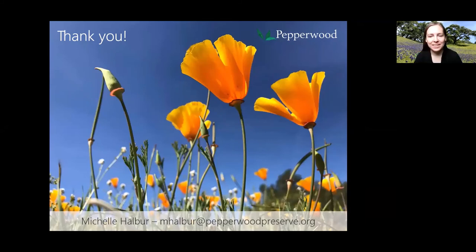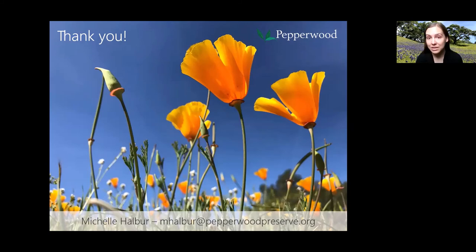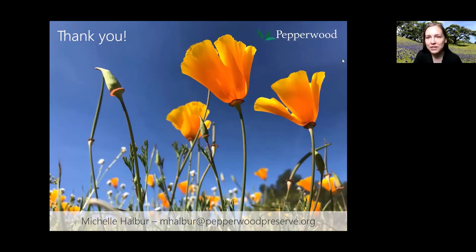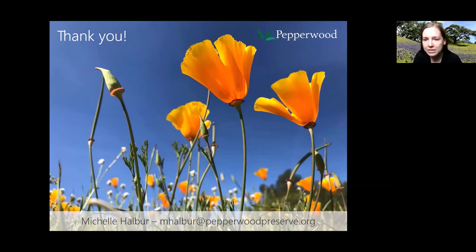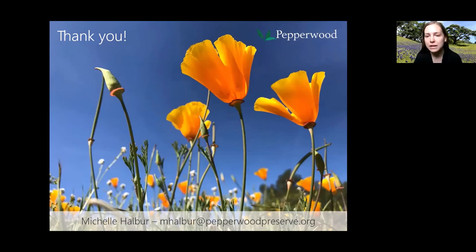Wonderful, thank you Michelle. At this point we can take questions. If anyone has questions for Michelle, you can type them into the chat. Michelle has also added her email address in the chat, so that's another way to direct questions to her. I see we didn't have any questions come in while you were speaking — I think people were just captivated by all the great information you were sharing. So we'll give folks a few moments to share questions.